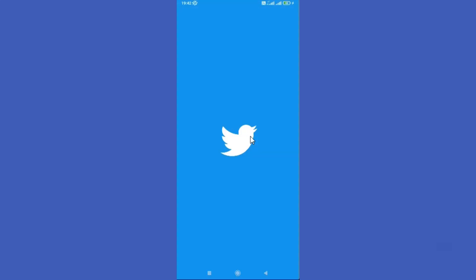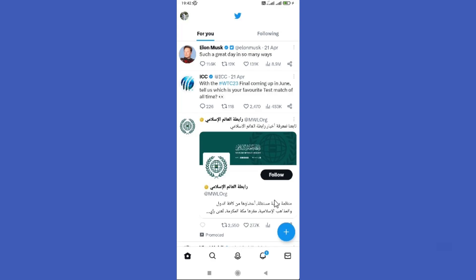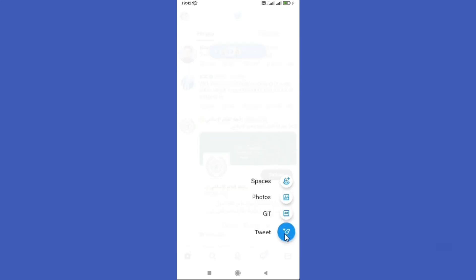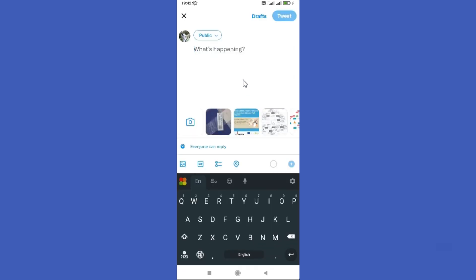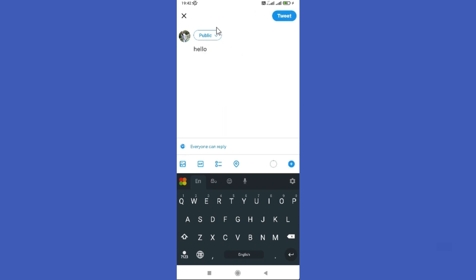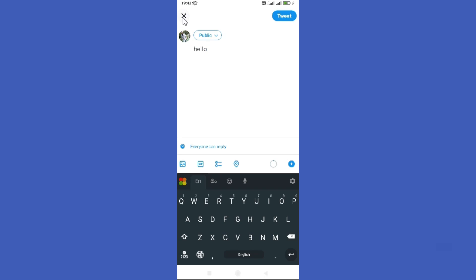Open your Twitter app. First you need to write a draft post, so tap on the plus icon in the bottom right corner. Next you need to click the tweet option. Now you can write something and click on the icon in the top left corner, then click the save option.